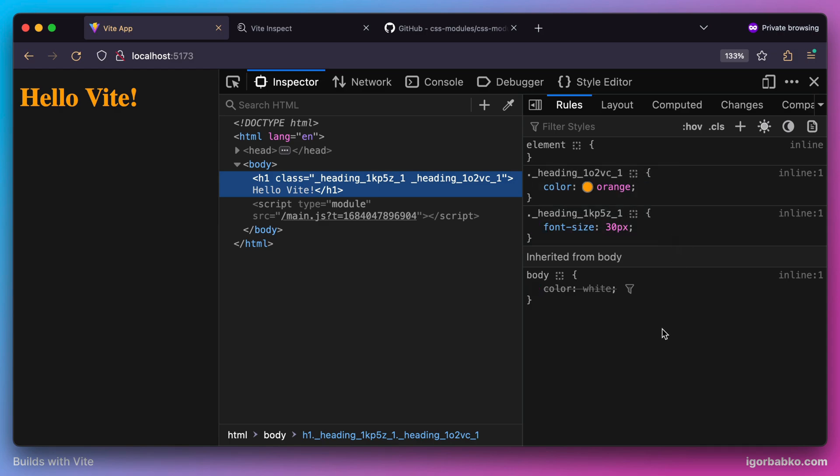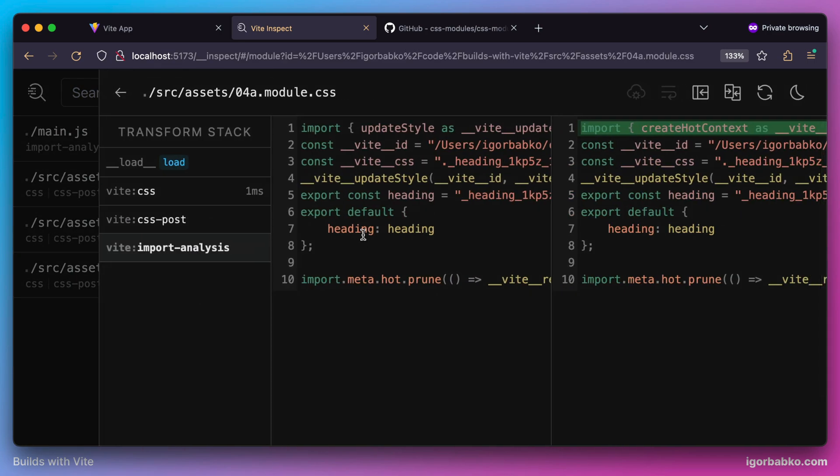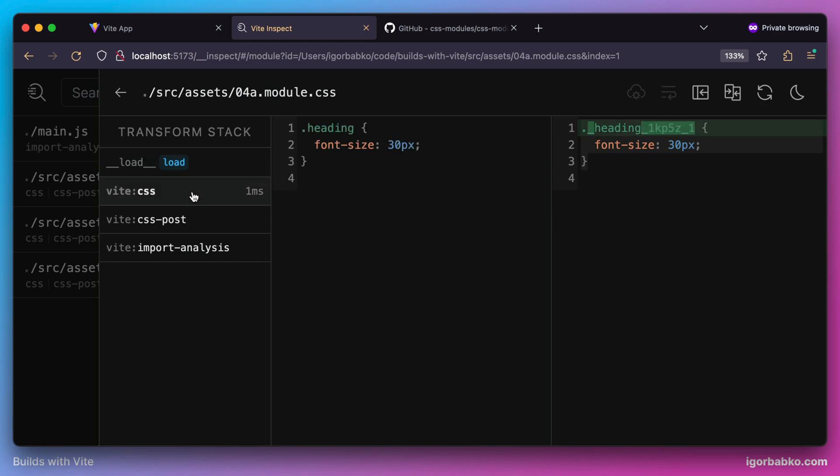And as for transformations that it makes with our CSS modules, we can see that our original CSS module code gets converted into the following code, where class name becomes unique with unique hash appended to class name.